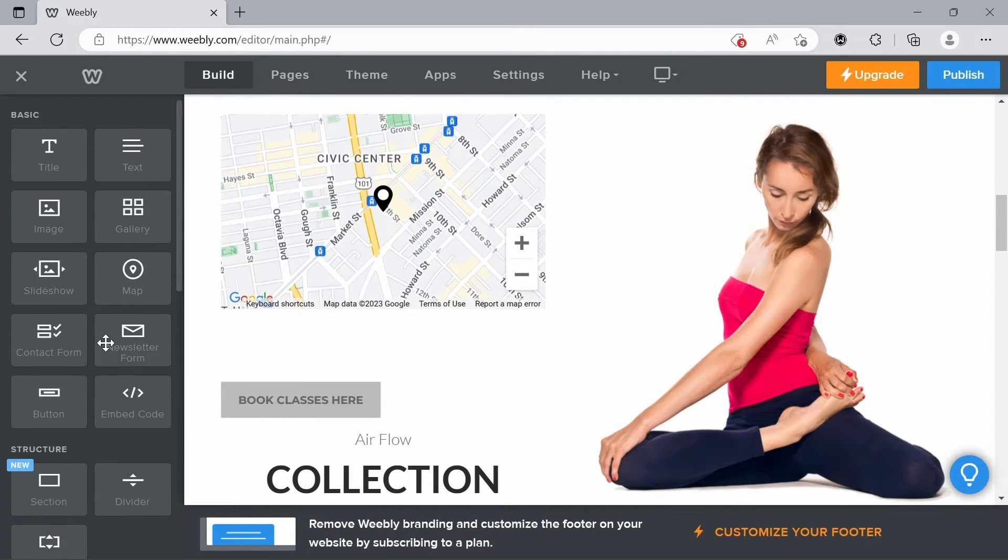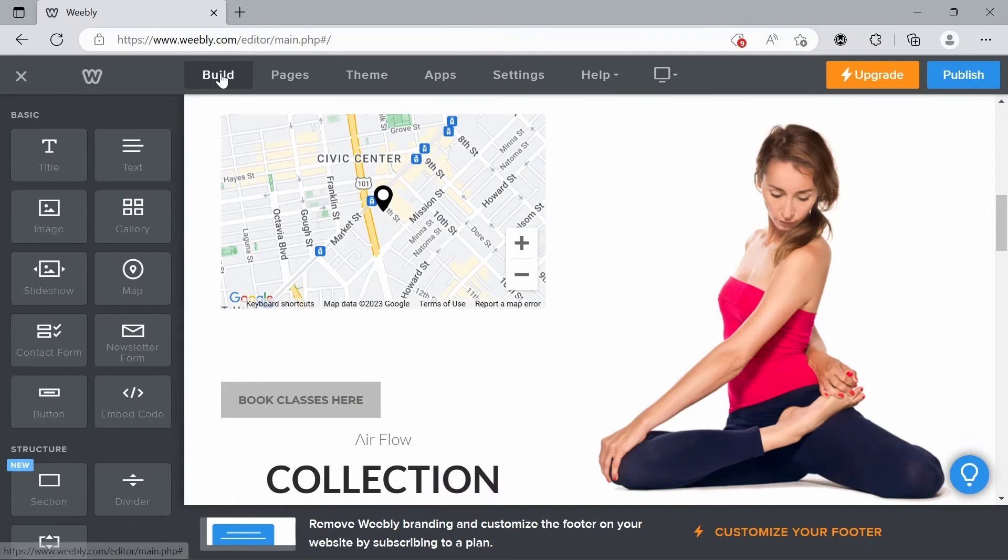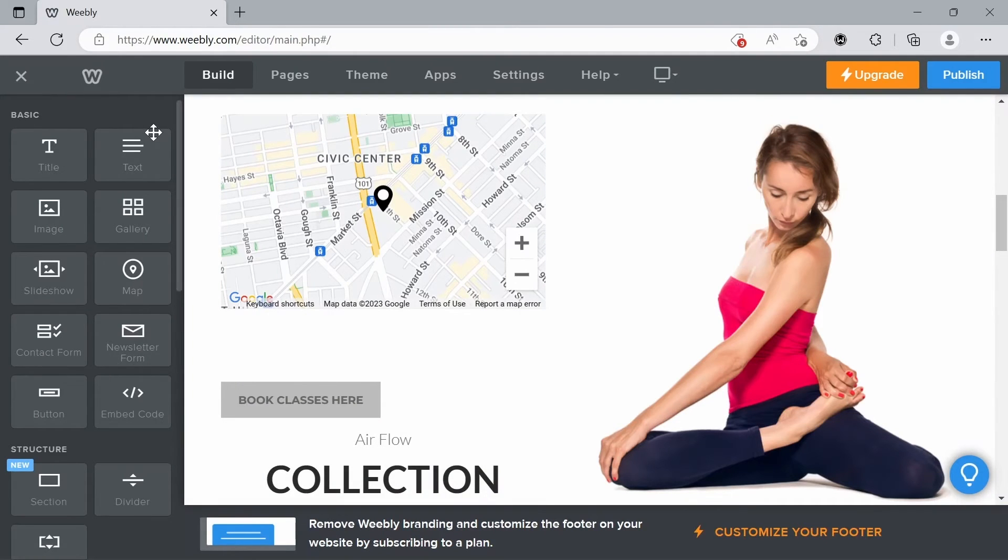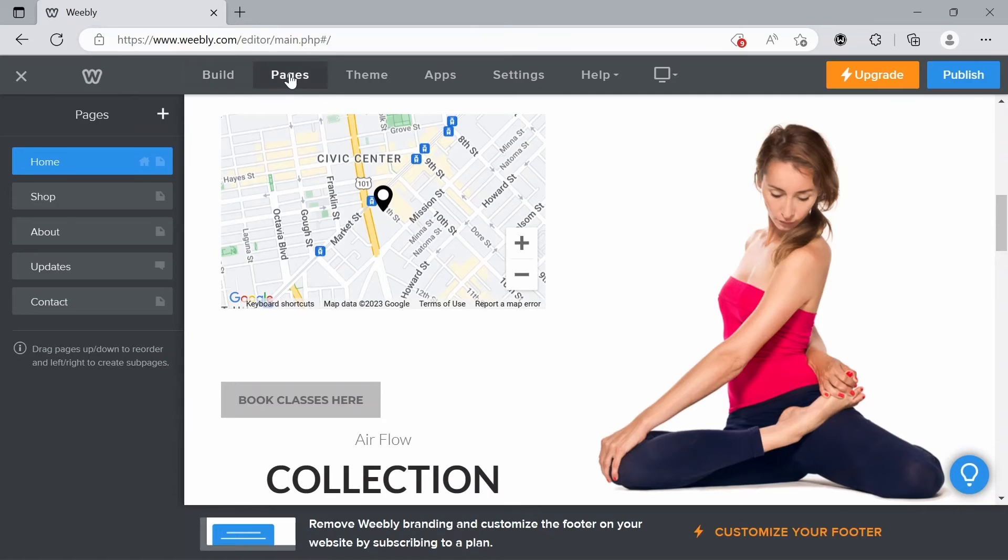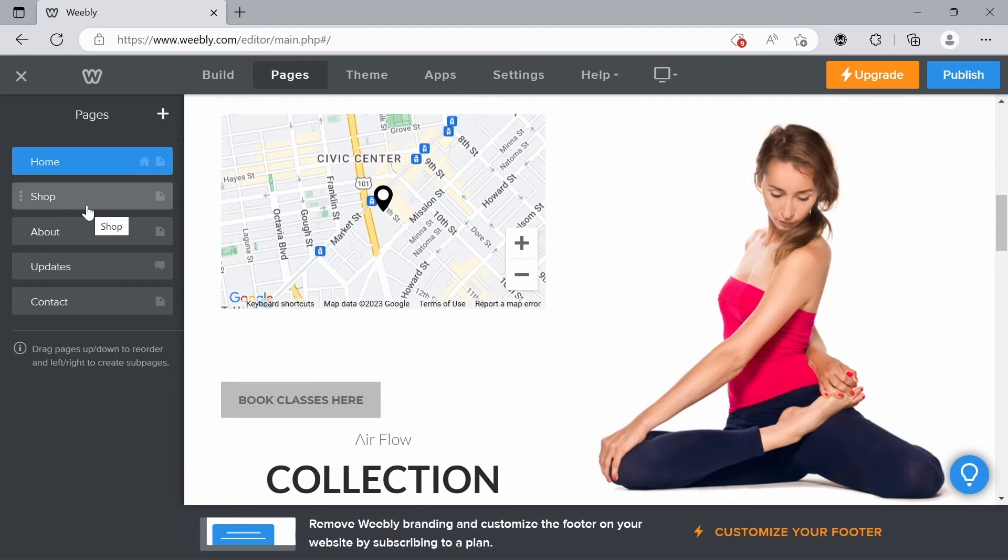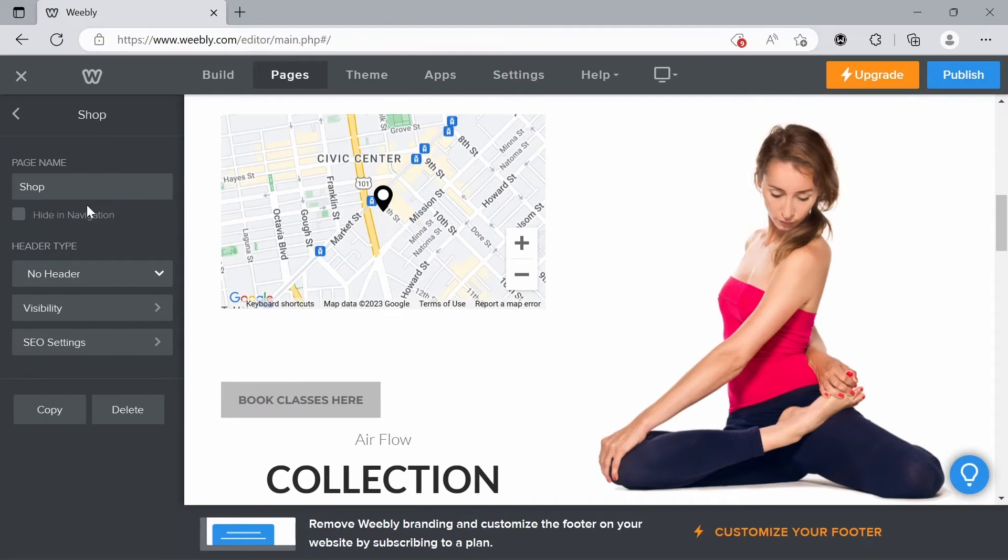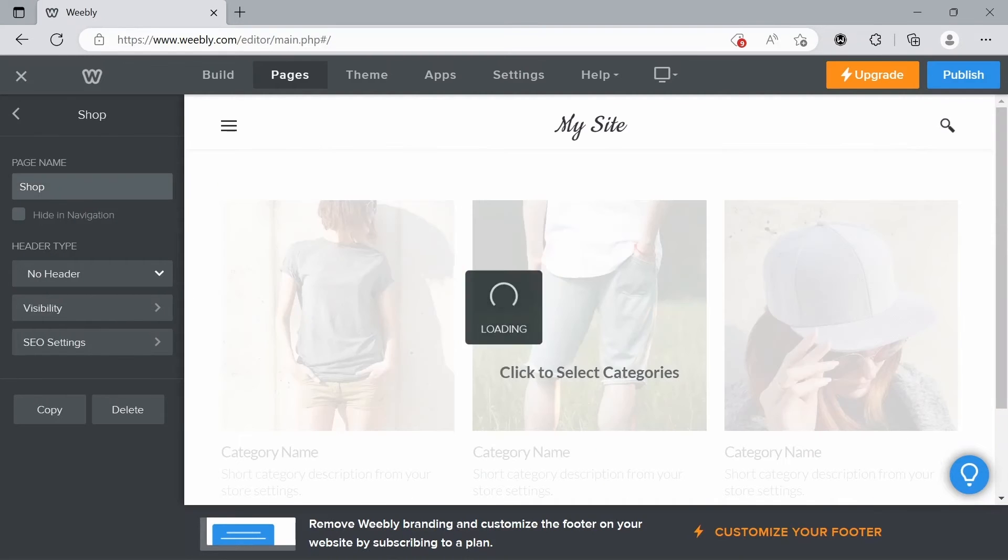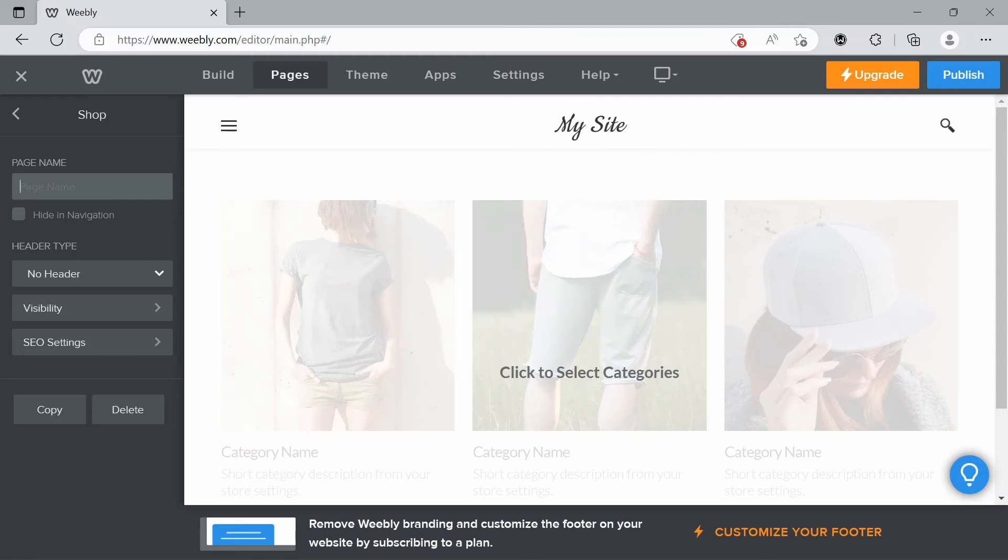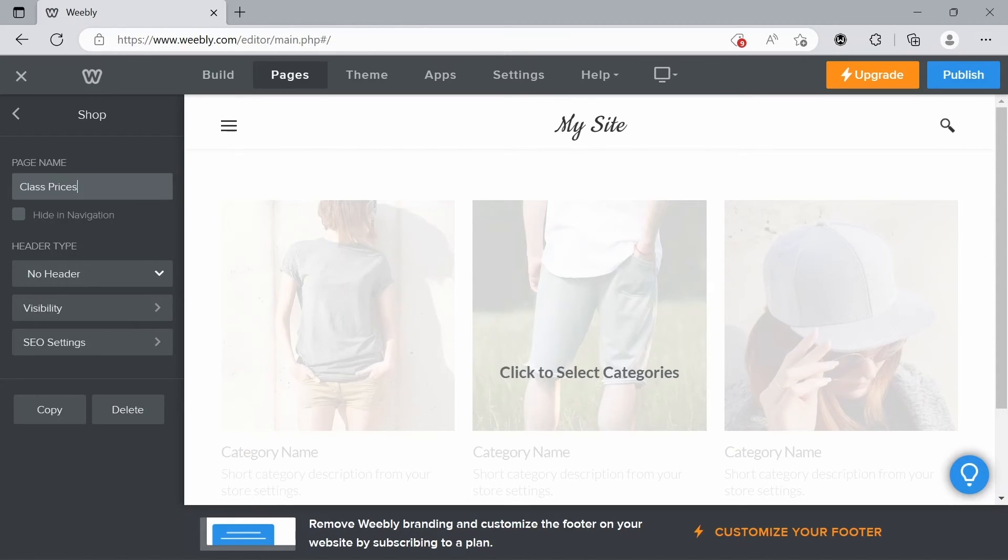Now I'm going to go to the top features we have here. We're currently in build mode which has all these great features. Then we can go to pages. This will show us all the pages that we currently have for our website. We can go onto a page just by clicking it and we can change the name right here. Instead of having a shop section we're going to call this class prices because we're not really selling a product here. We're selling classes.